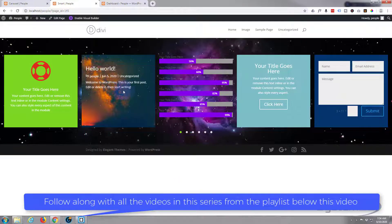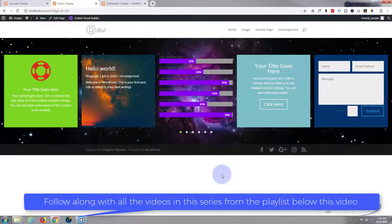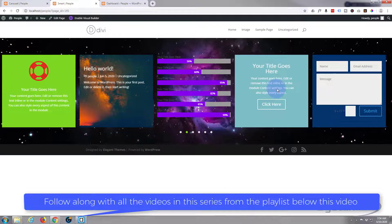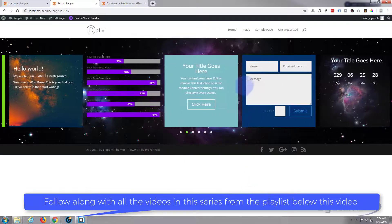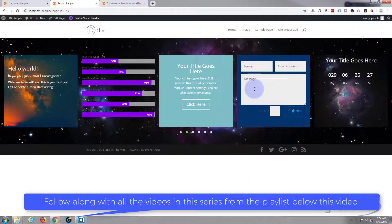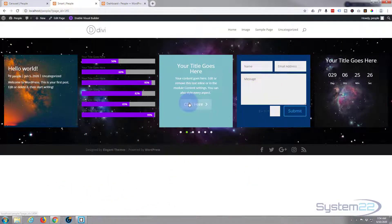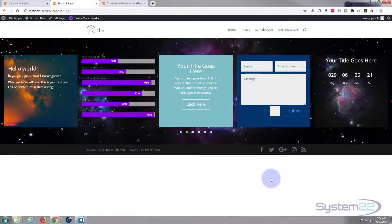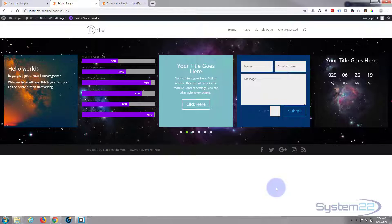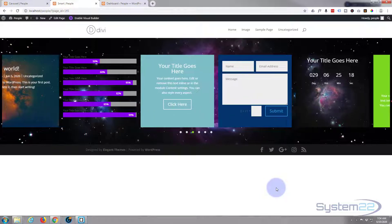We've got some bar counters, there's a call to action, we've got a live contact form and all these are active so you can click on the buttons and go where they take you and fill out this form and send it. And of course we've got a little countdown timer there as well.